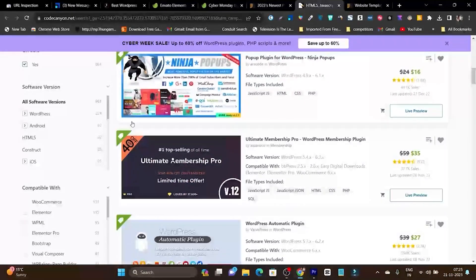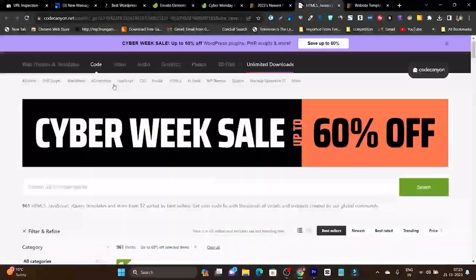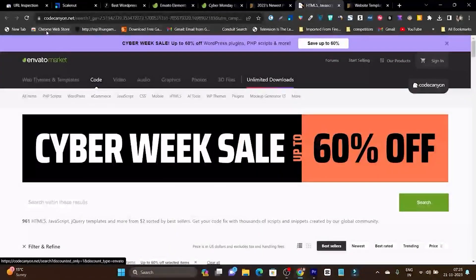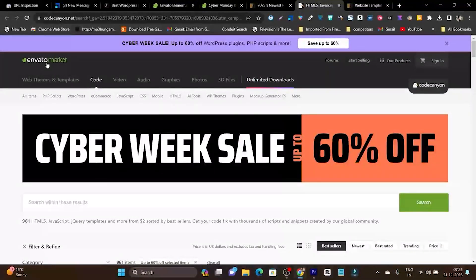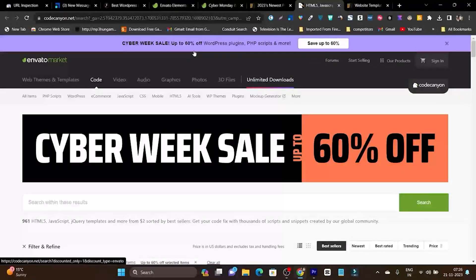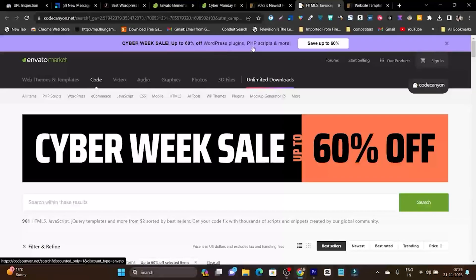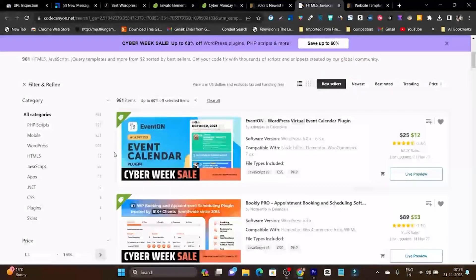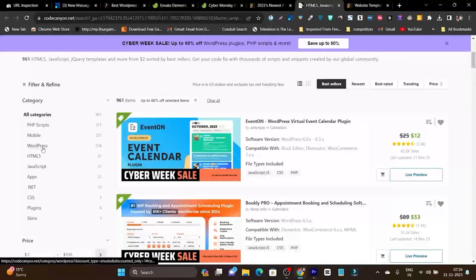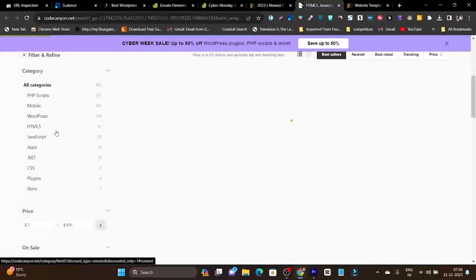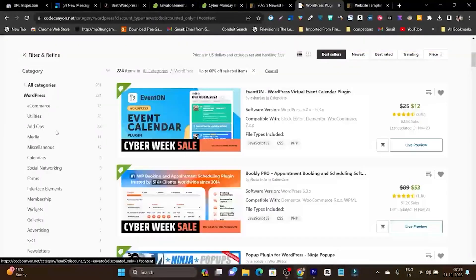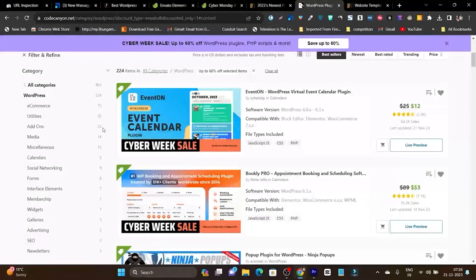Next we have plugins and scripts. For example, another great website is CodeCanyon by Envato Market. You can see here, and for this website you can also get 60% discount on WordPress plugins, PHP scripts, and code. These are the categories where you can find codes and plugins. I'll go with WordPress because I use WordPress.